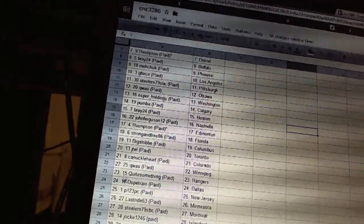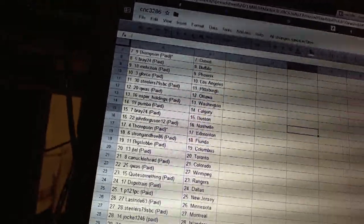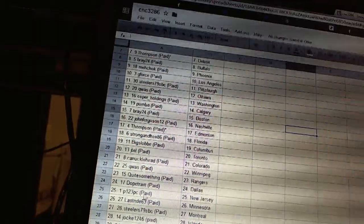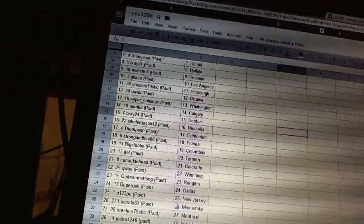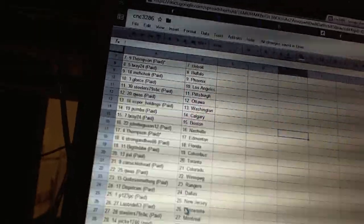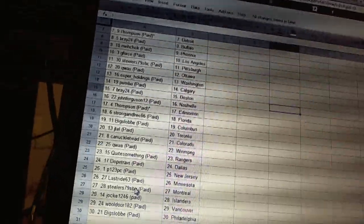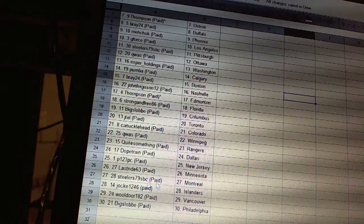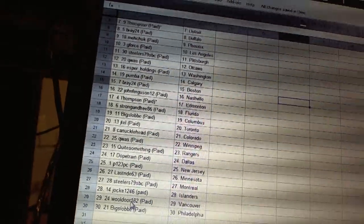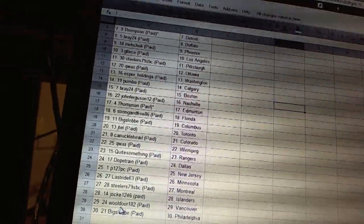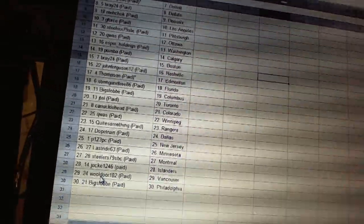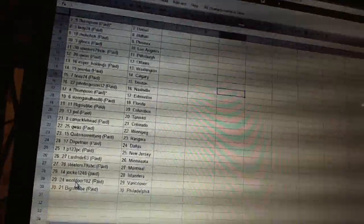Quaz is Winnipeg. Quite Something has the Rangers. Dope Train is Dallas. P123 has New Jersey. Last Ride is Minnesota. Steelers has Montreal. Jock 1246 has the Islanders. Woldora has Vancouver. And Big Slob has Philadelphia.